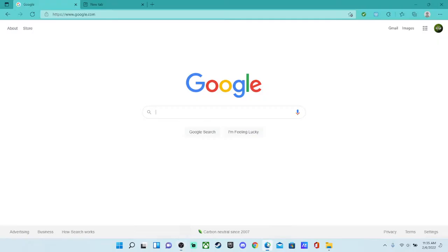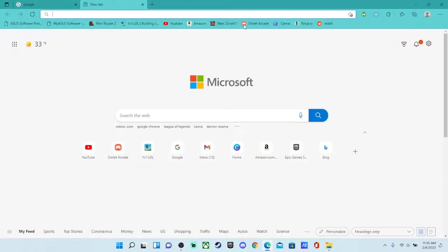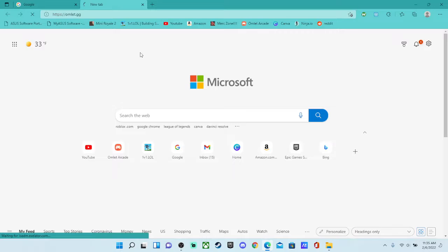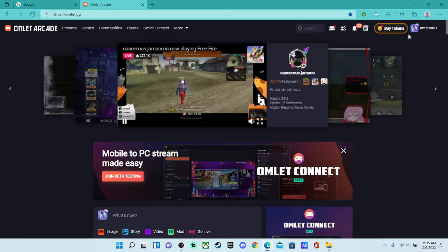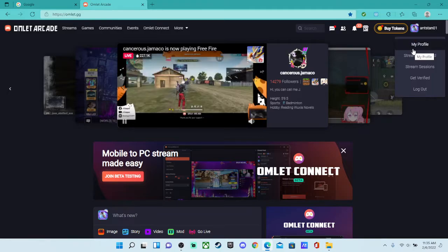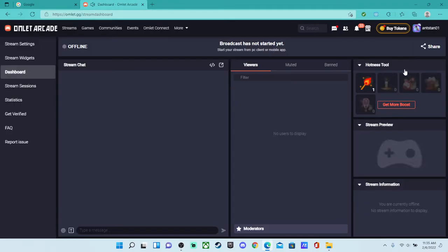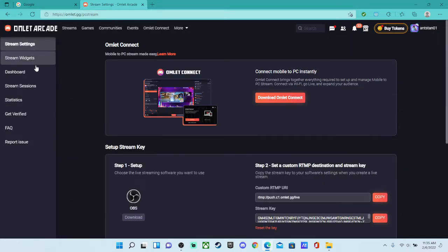So basically what you want to do, go over to your browser, whatever it is, go to the Omelette Arcade website, and then if you're not already signed in, sign in. Go to stream dashboard after you click the profile picture, and then you're going to want to go to stream settings.